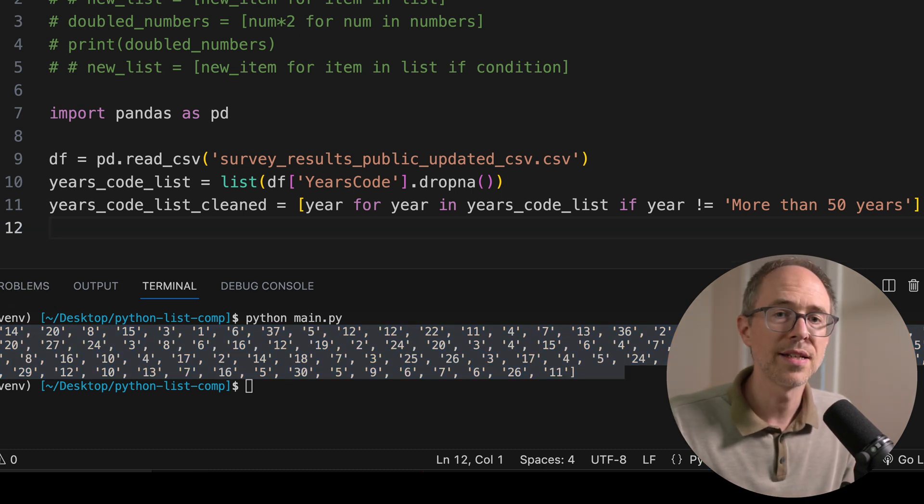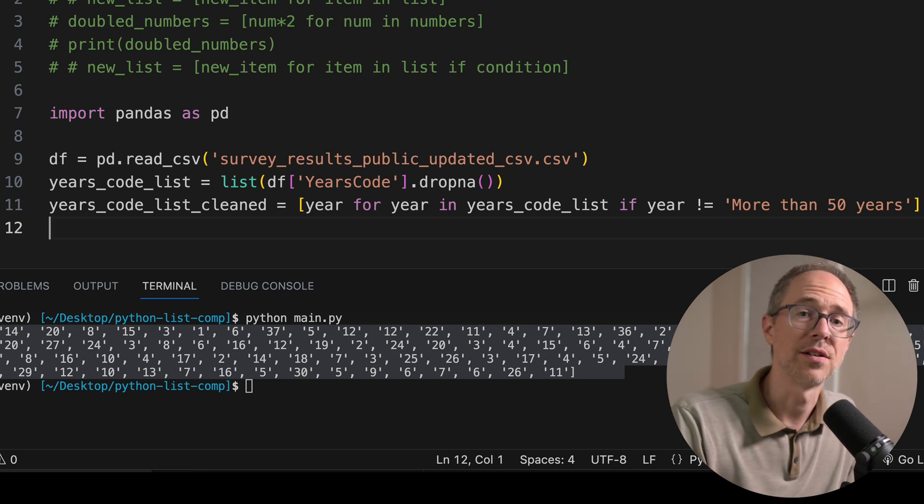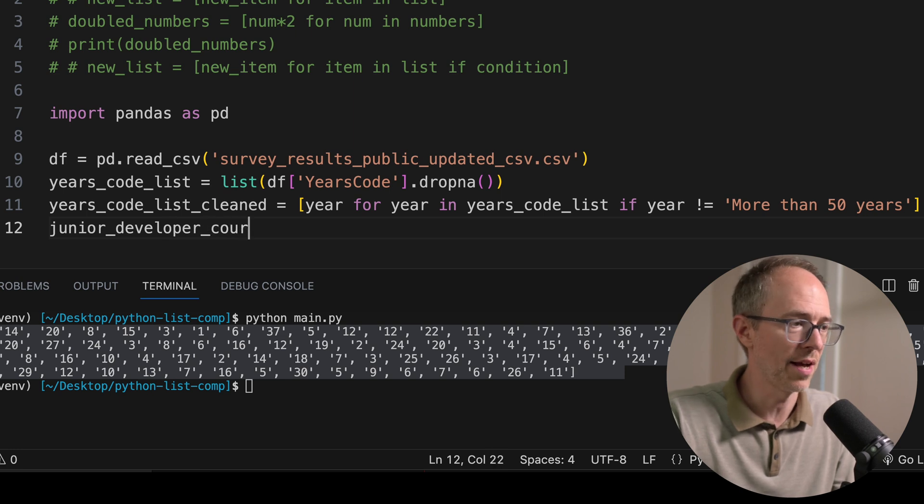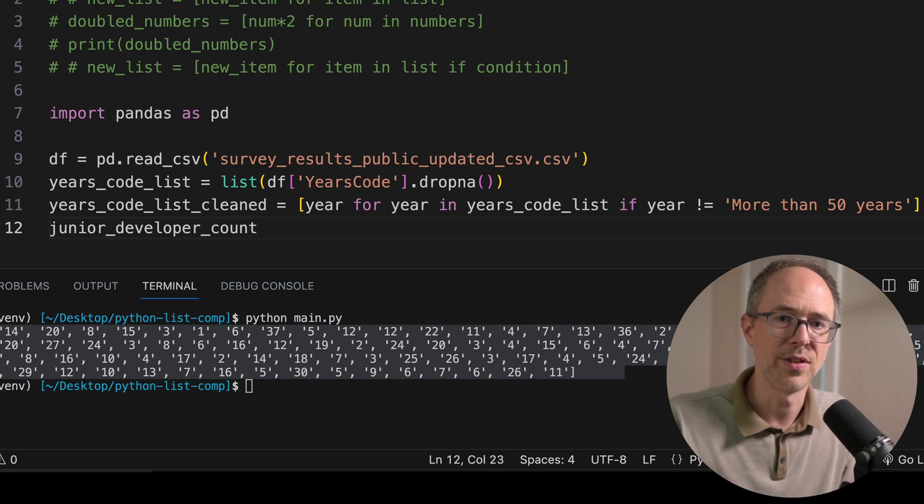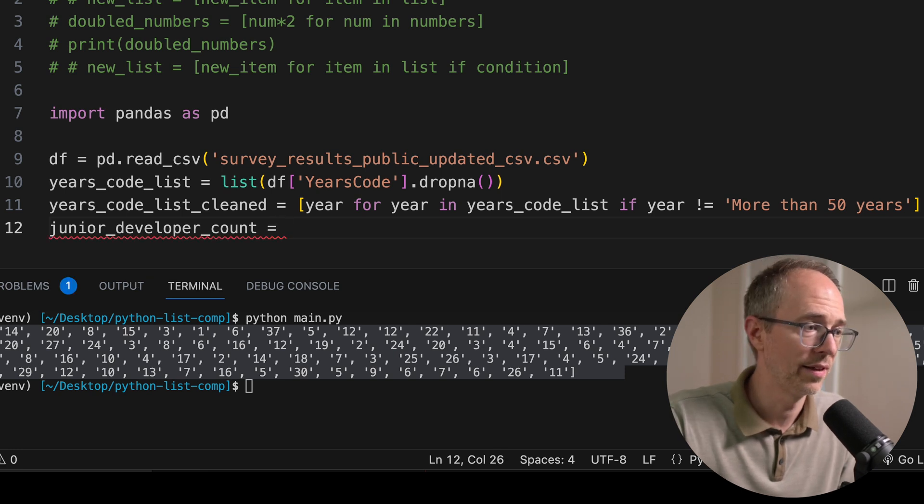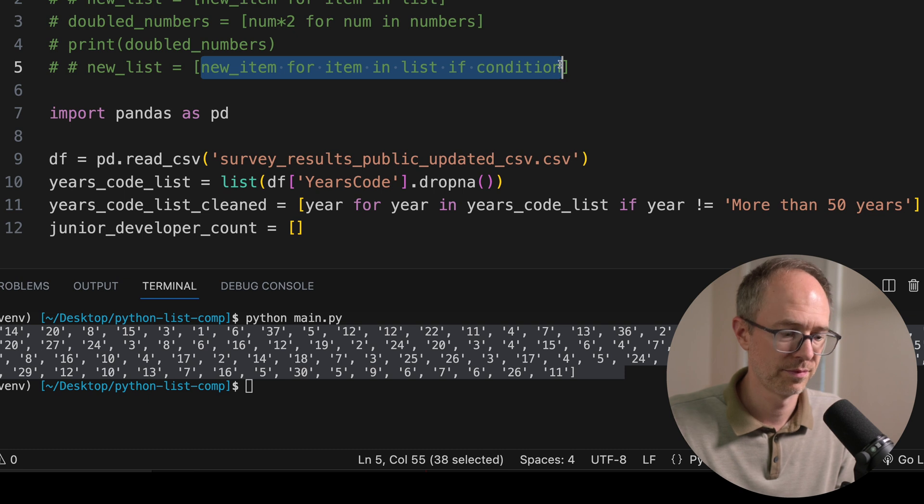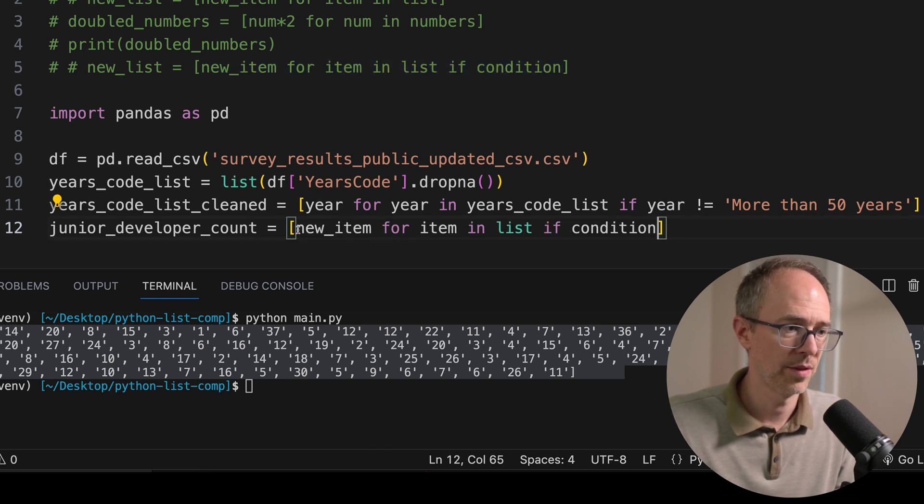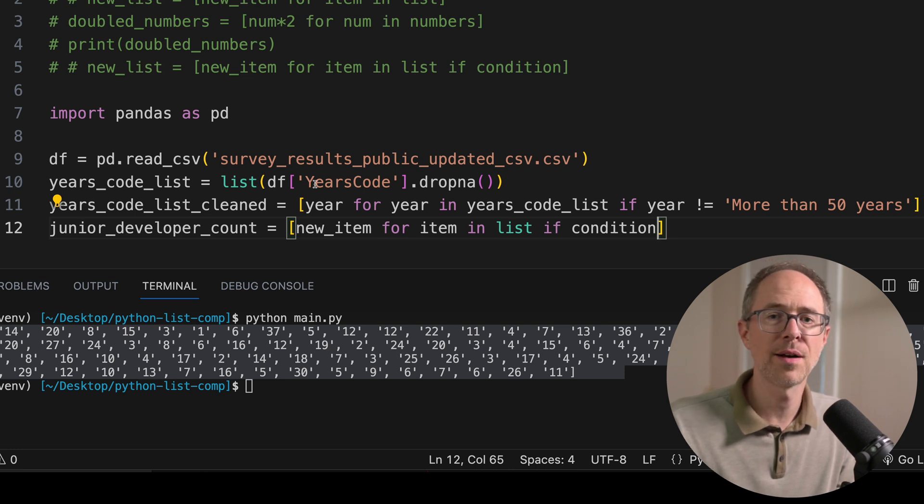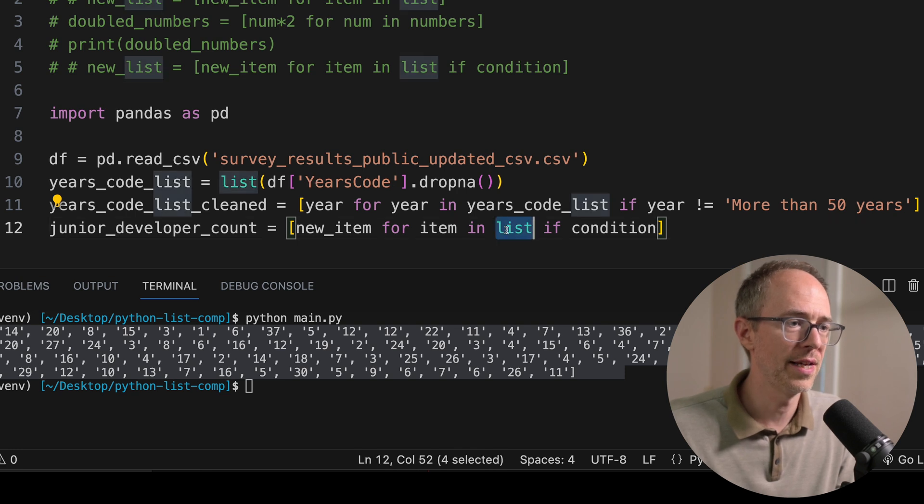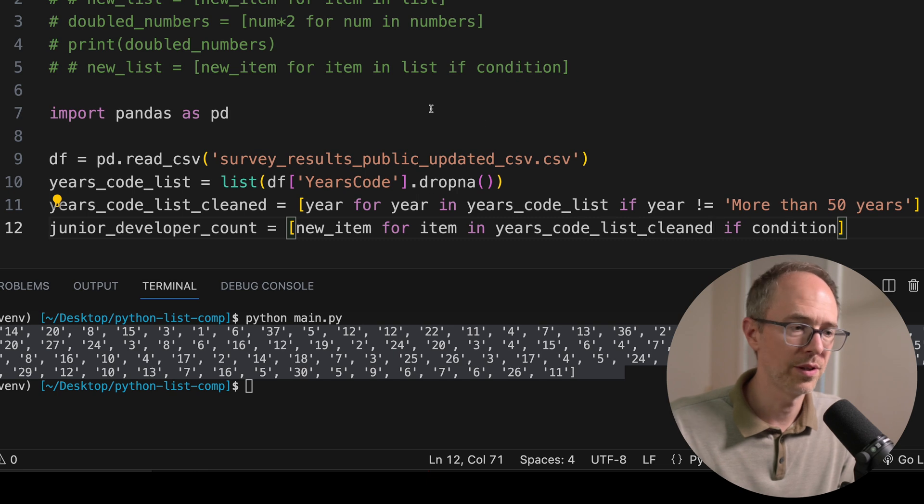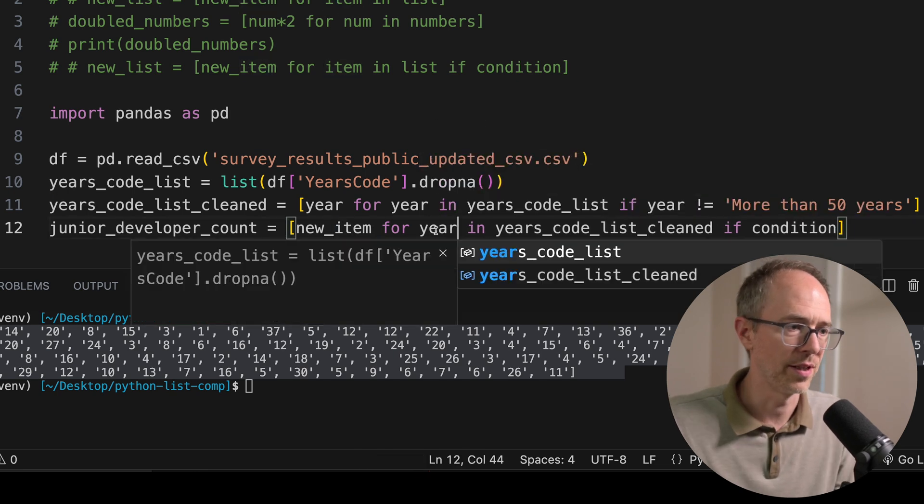Now the last step is to create a list of all the values under five years. So let's call this junior_developers, junior_developer_count. Let's do that because we're going to list how many of these there is. And let's do a list comprehension again. Grab our formula. And why don't you try it? Pause this. Try it out for yourself. I think you can do it. All right. Hopefully that was easy for you. If not, work through it with me. So list is going to be years_code_list_cleaned. That's what we're looping through. Item, just an iterator. Let's put year.